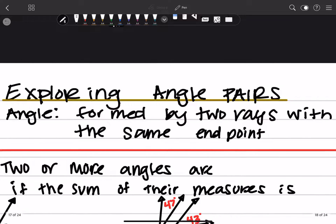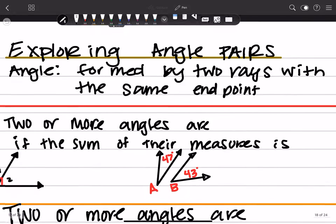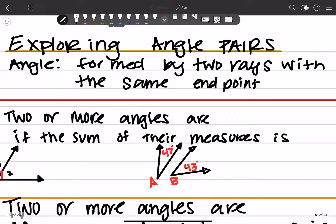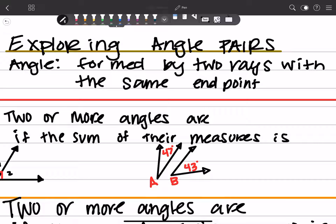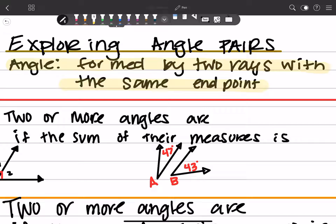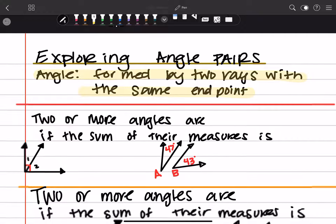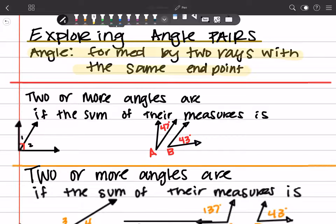What we're going to be talking about are angle pairs. And right here is the definition of angles: these are formed by two rays with the same endpoint. I want you to highlight that.